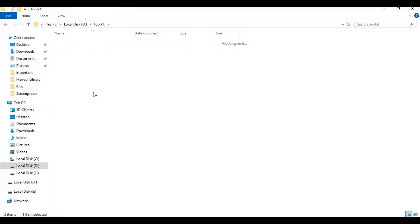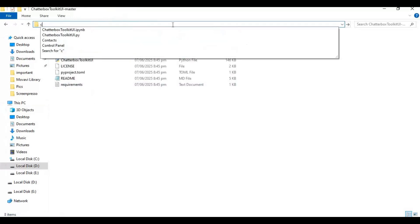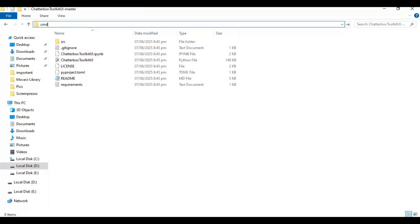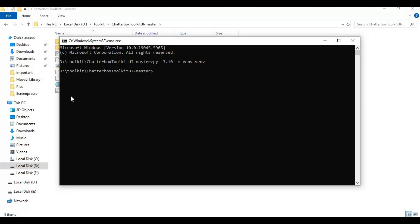After extracting, go inside extracted folder and type cmd in folder path. A new command window will open. Create venv using Python 3.10. After venv created, activate venv with activation code.